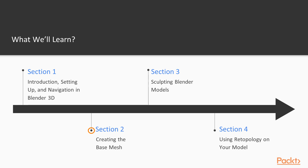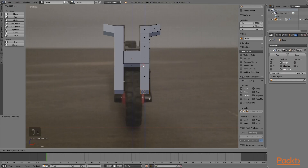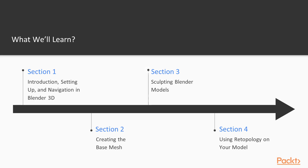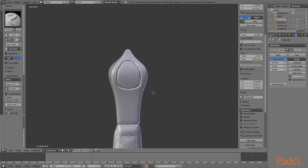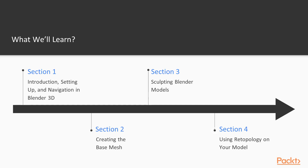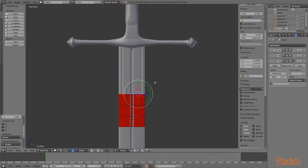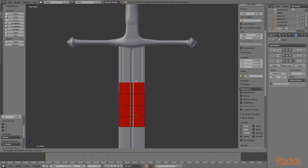Then in Section 2, we'll be creating a base mesh of a Lego motorcycle to start, and I'll show you how that works. In Section 3, we will begin sculpting in our base meshes and adding detail to our items, and that'll be really fun. In Section 4, we will then use retopology to retopologize our objects, and I'll explain more of what that is when we get to that section.